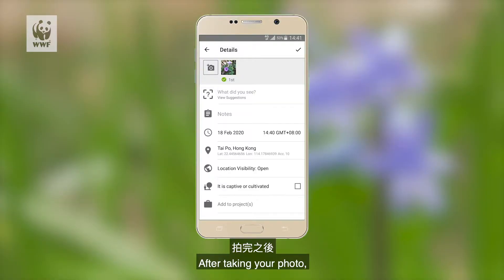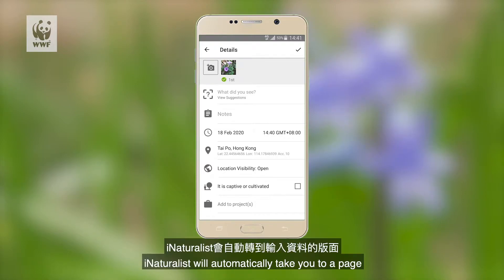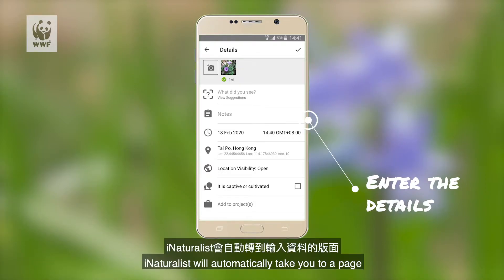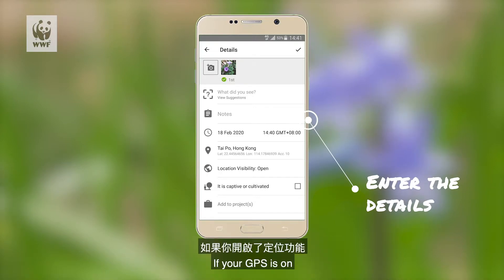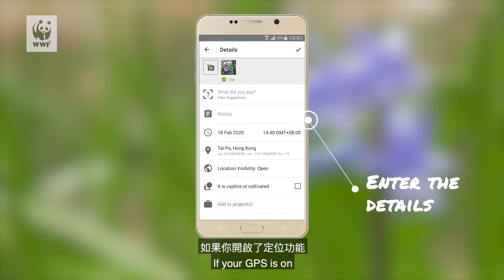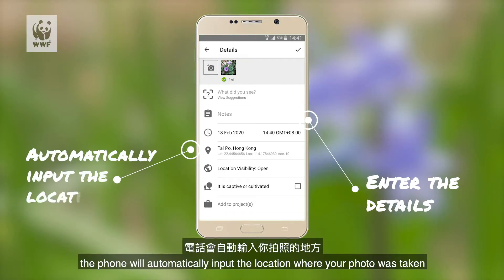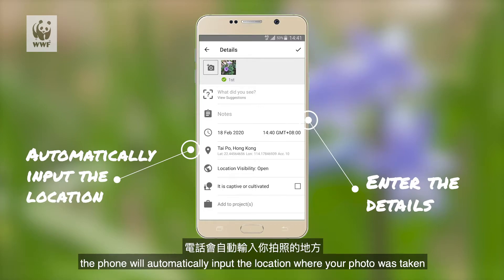After taking your photo, iNaturalist will automatically take you to a page where you can enter the details of your observation. If your location services are on, the phone will automatically input the location where your photo was taken.